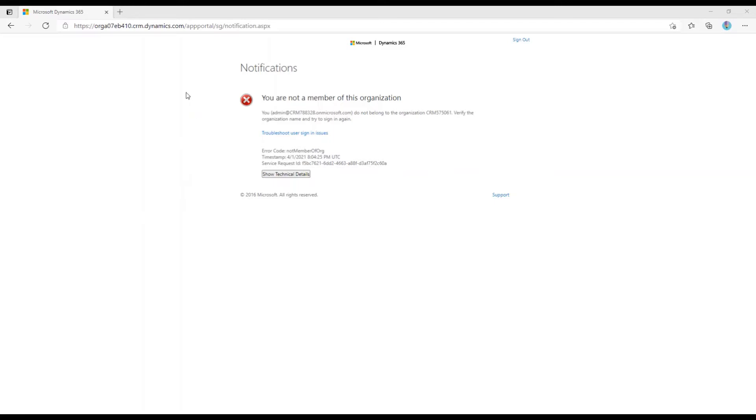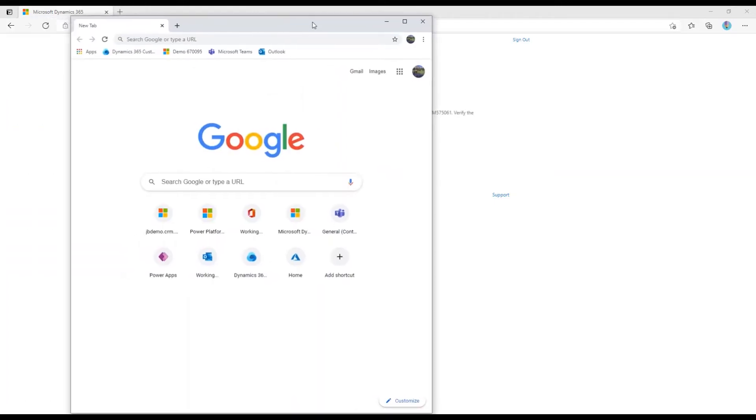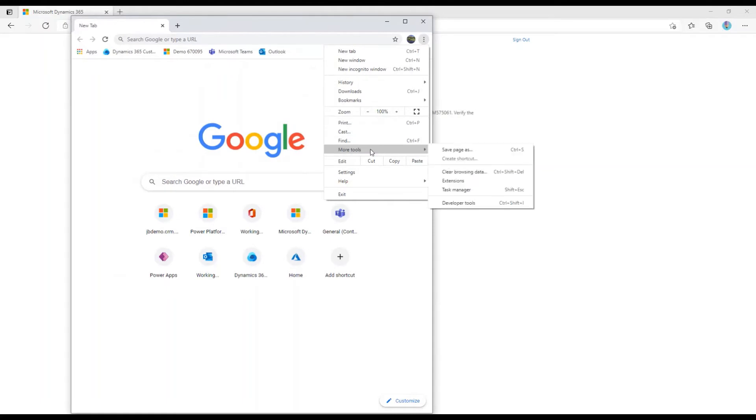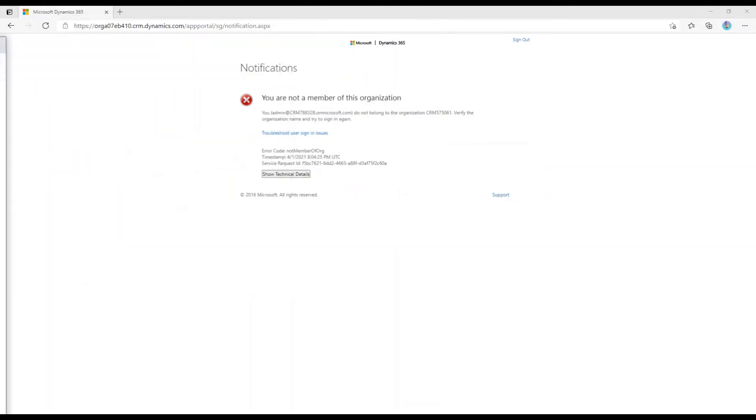And you can see that I'm in Edge here. If I was in Chrome, I can do that here as well, or Firefox, really whatever you're using. So if I'm in Chrome, I can come into More Tools, clear my browsing data right there.